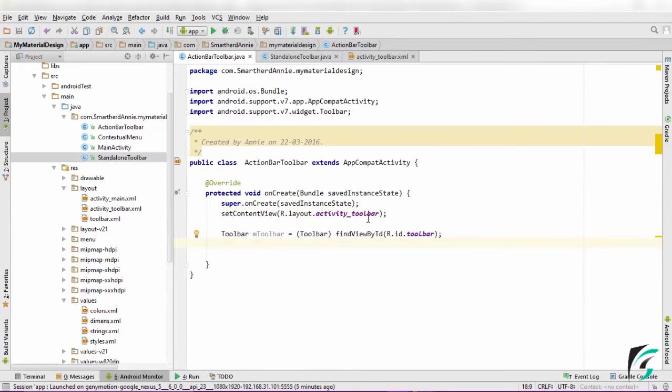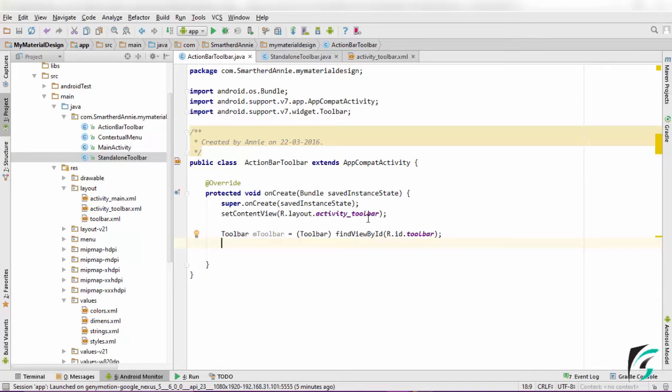Now after defining the toolbar, we need to use the toolbar as action bar. To do that, we need to use the two functions as I have already said. The setSupportActionBar method and the setActionBar method. So let us implement it.